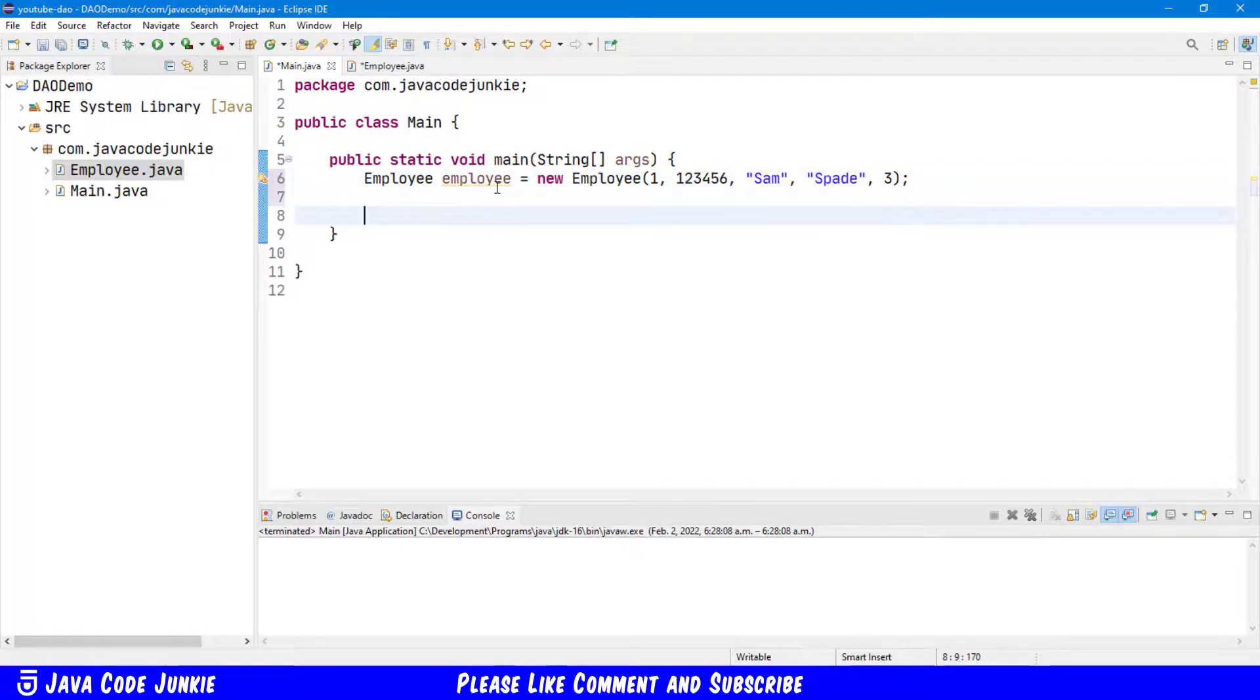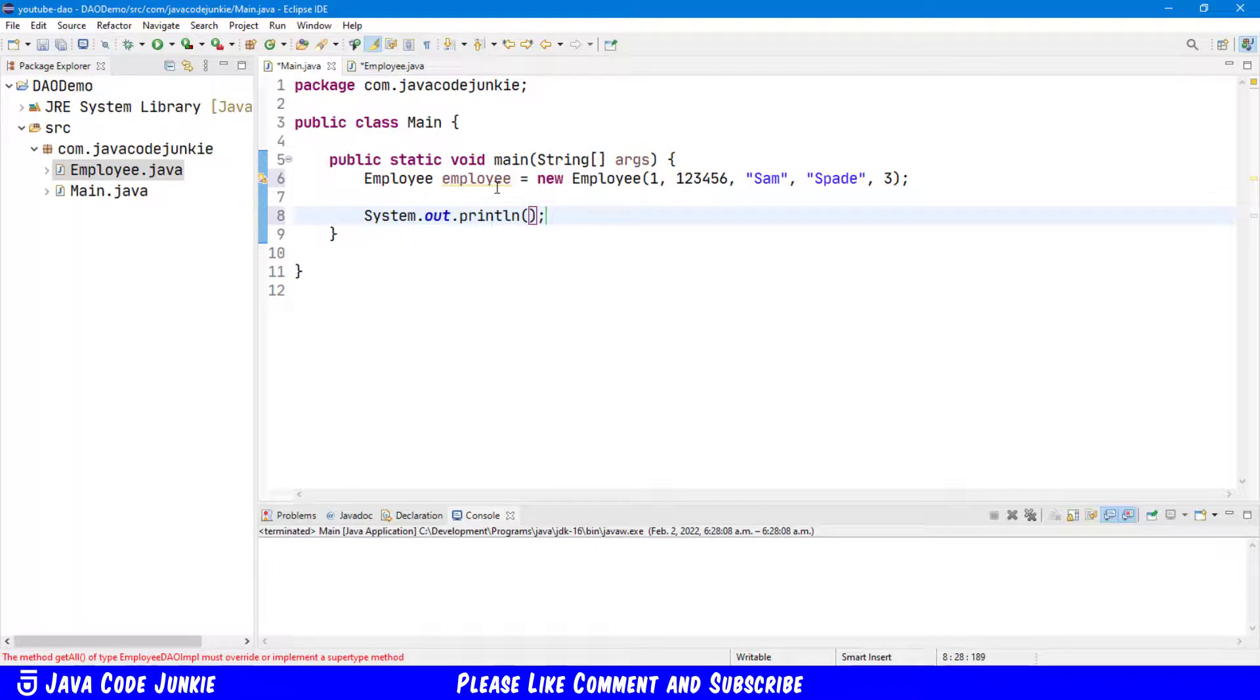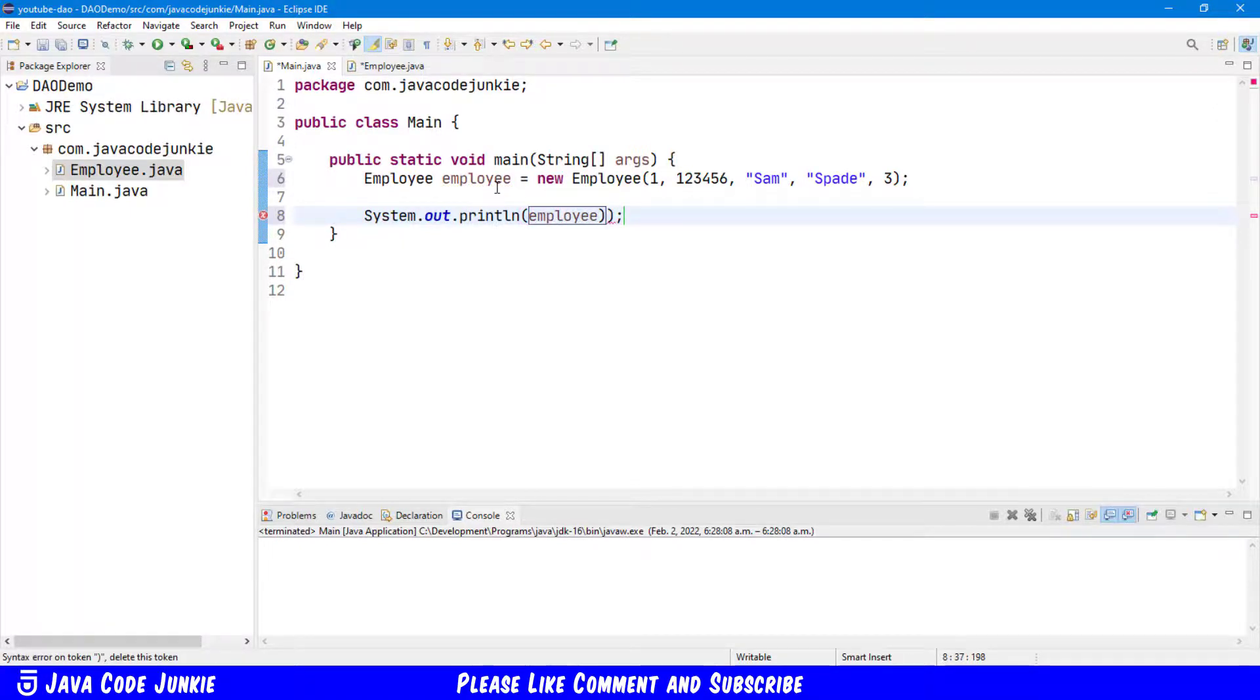And then we'll do a SysOut employee. This is going to use the ToString method that we included in our Data Transfer object.